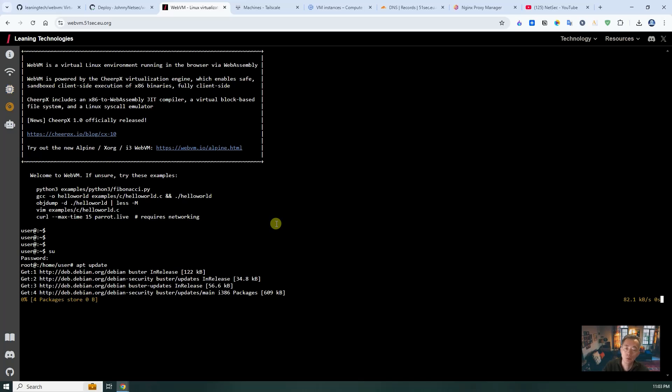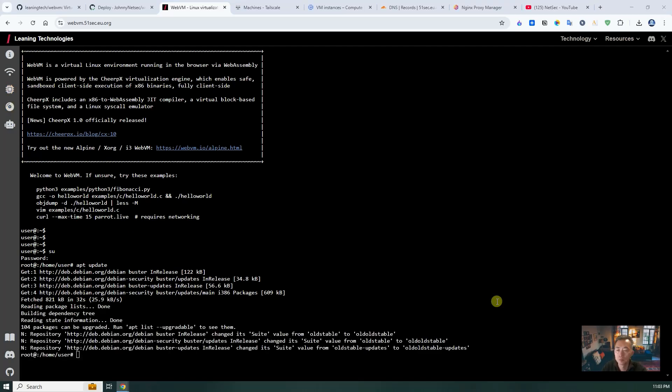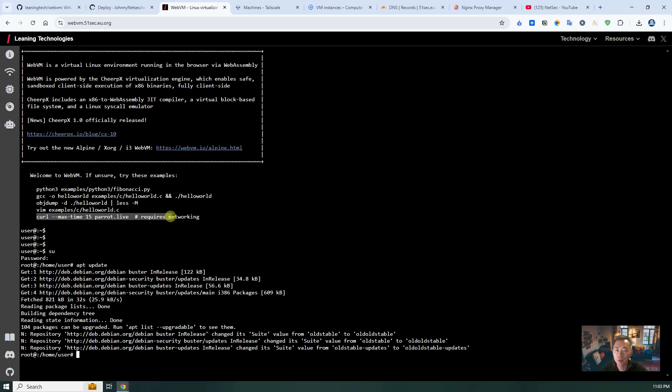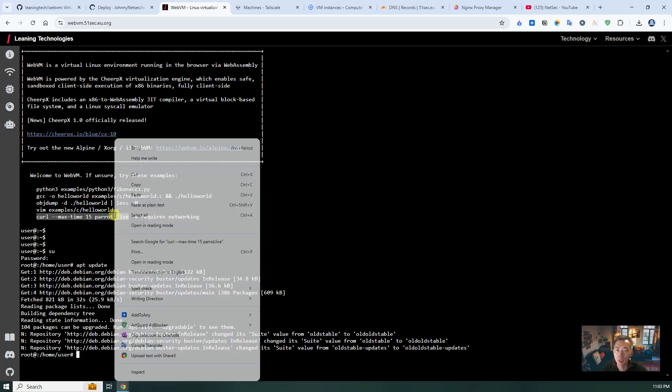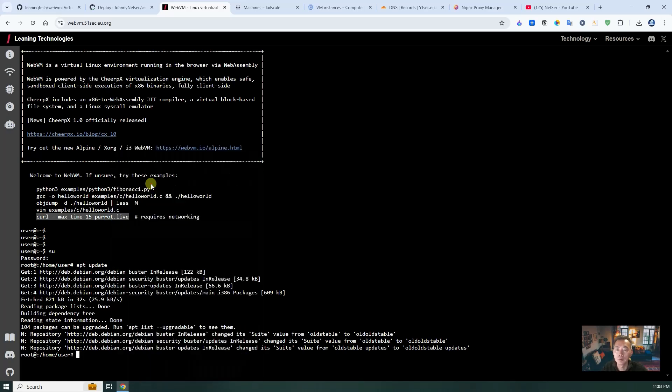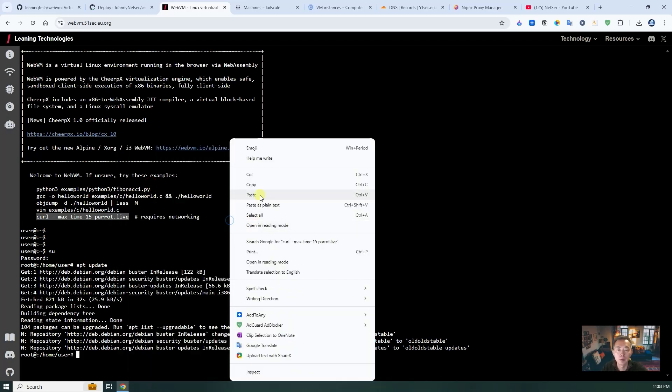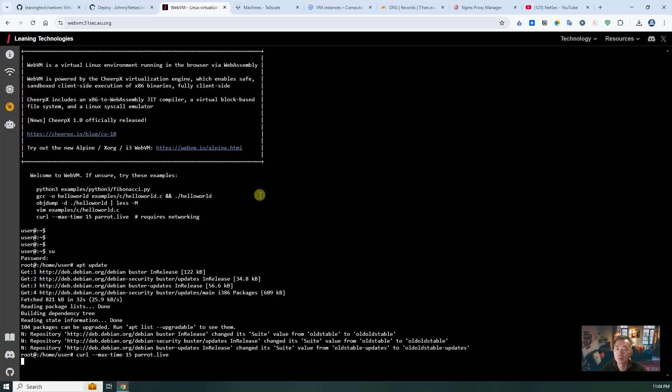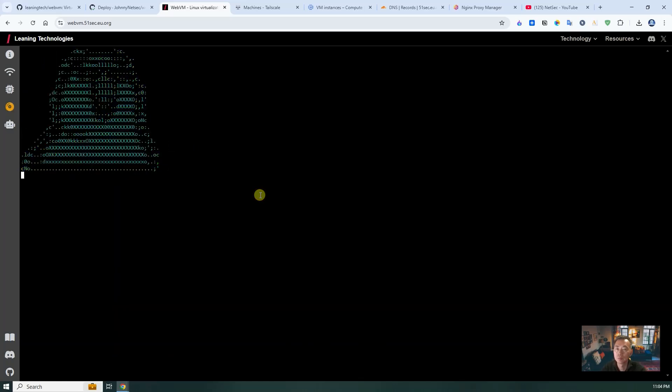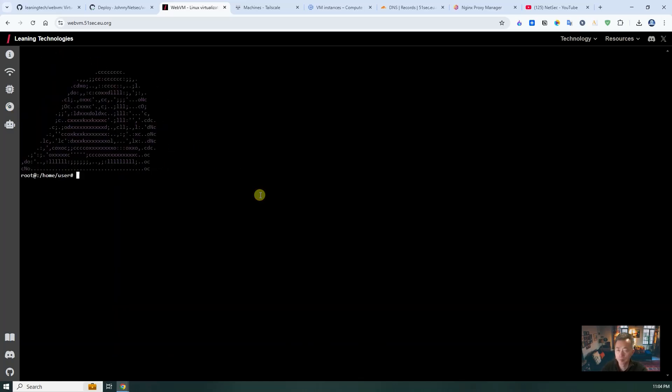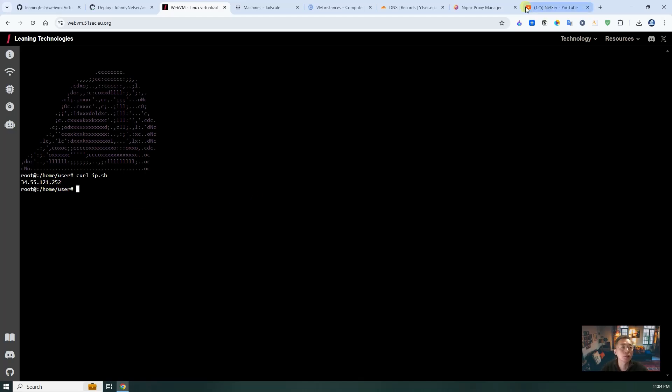So we can demonstrate that. Once you have Tailscale connected, once you finished APT update, then we can SSH to some remote site. Perfect. The APT update running very well. So there's one thing you can run is this command. It's parrot.live. And paste in. You can also try to see your public IP address. That's 34.55.121.25. That's my exit node IP address, public IP address, basically.